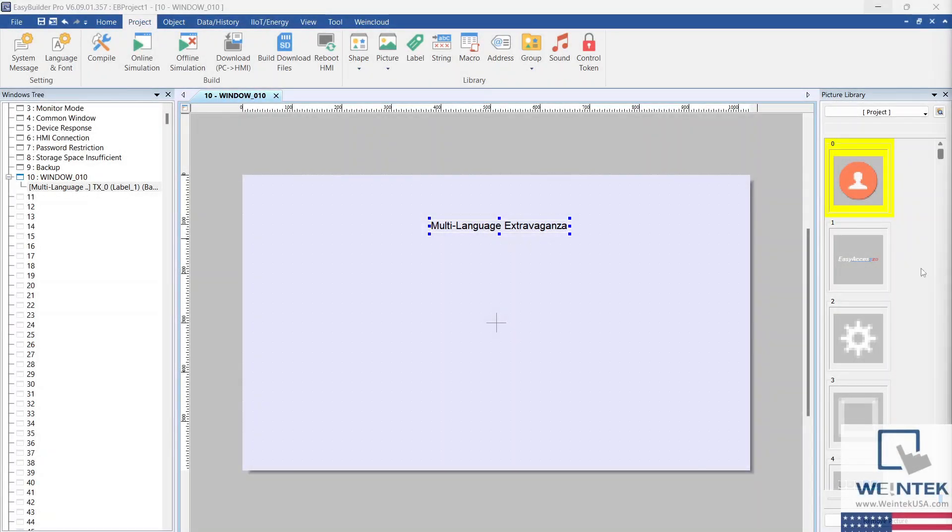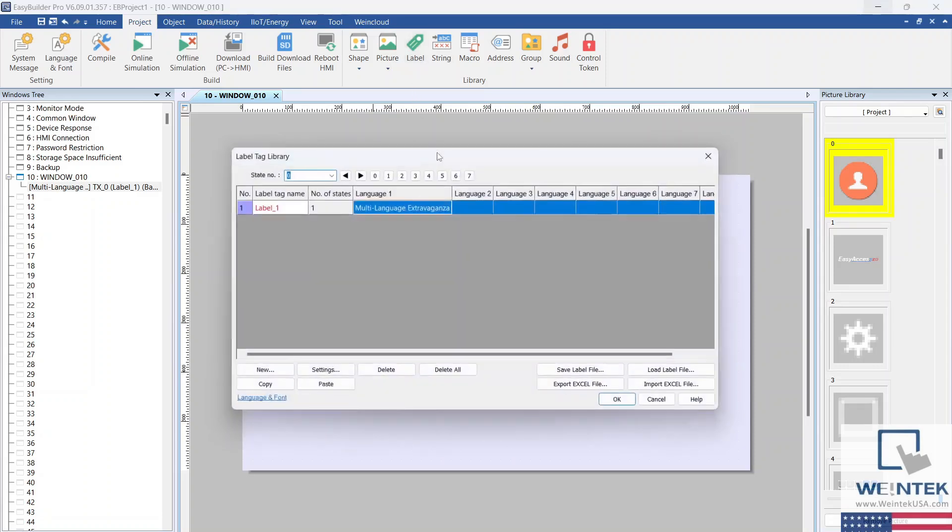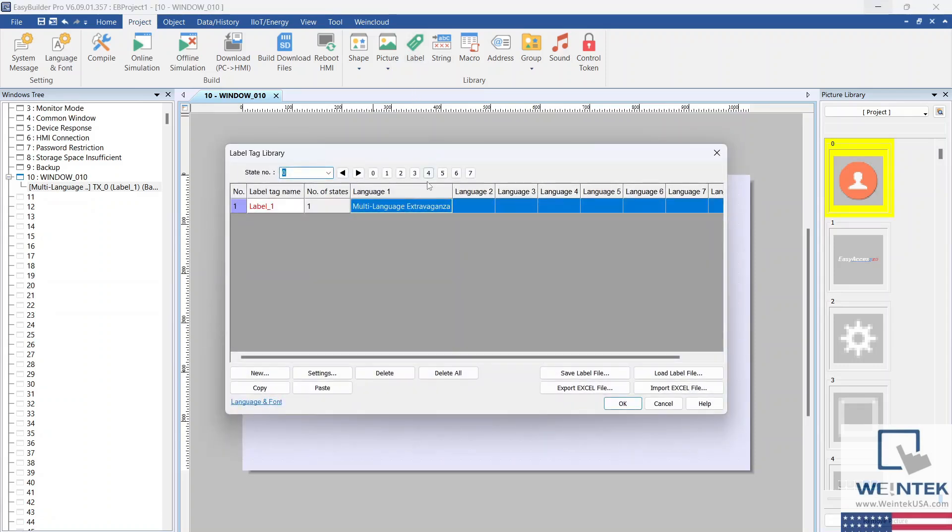Next, head to the Project tab and select Label. This will summon our label library. Here, you can see the label we have just created.